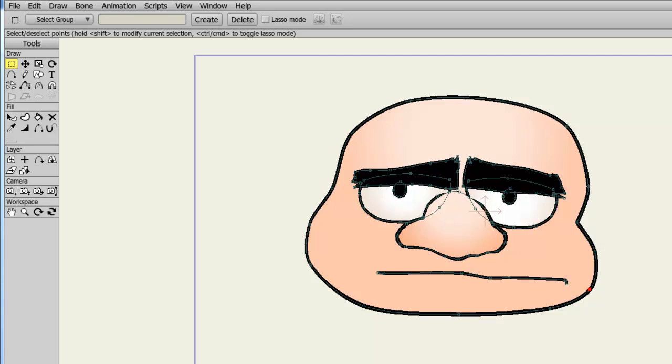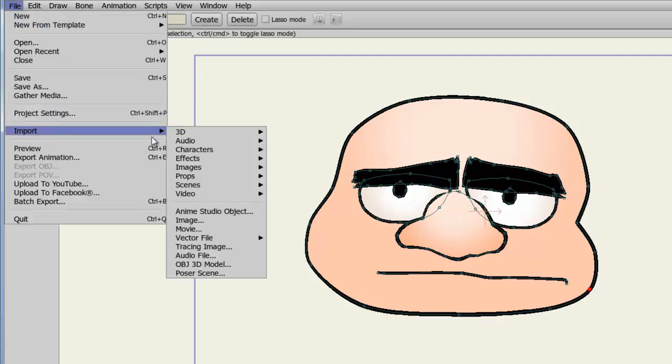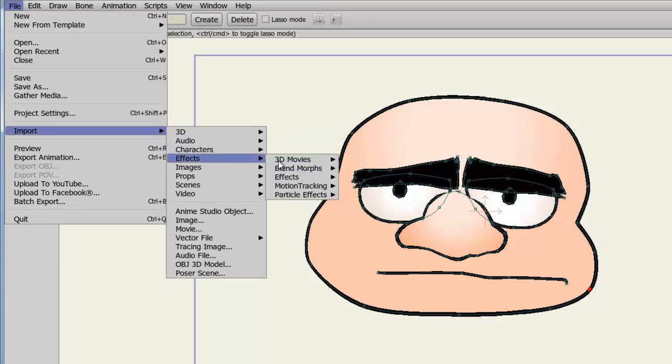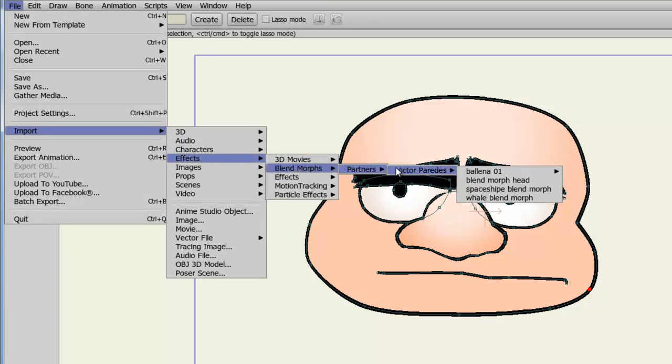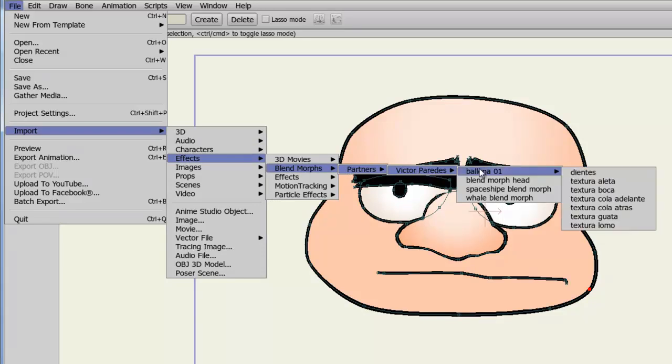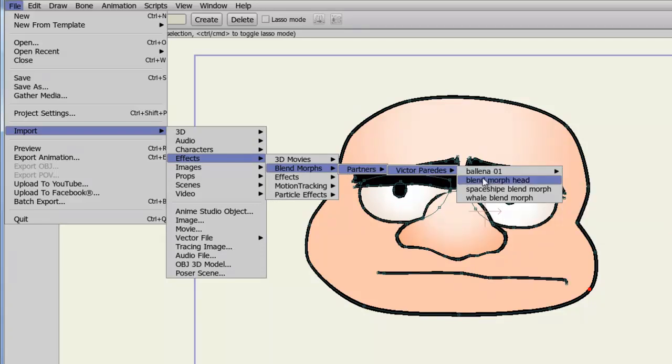What I did here was import an example of a Blendmorph object that is currently in the Content Library. You can find this object by going to File, Import, Effects, Blendmorphs, Partners, one more over, and then you can find the Blendmorph head.